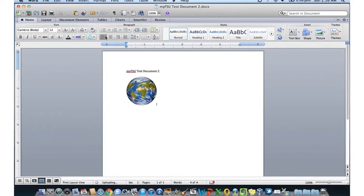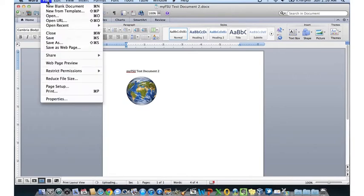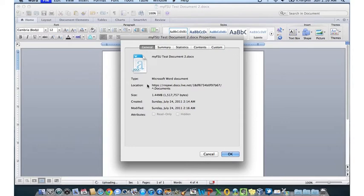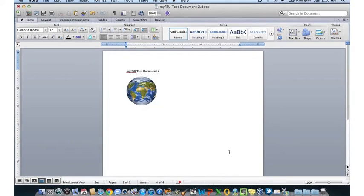Let's look at the properties on the document to see where it actually saved to. We'll do File, Properties, and click on the General tab. The location, as you can see, is actually saved to docs.live.net, which is the SkyDrive server — not locally on your computer. This means that this document will be accessible from anywhere that you have an internet connection using your Windows Live account.